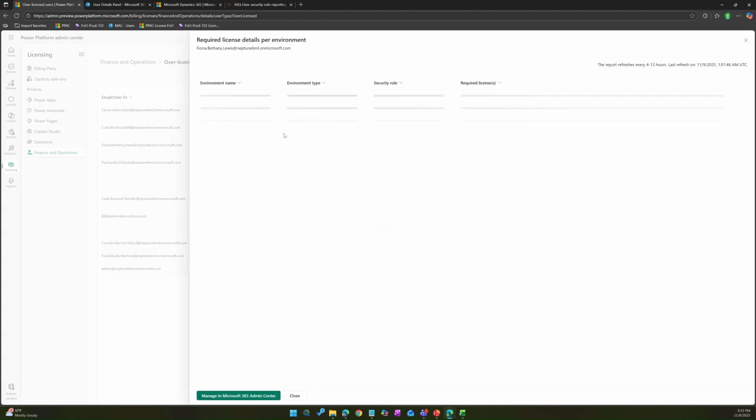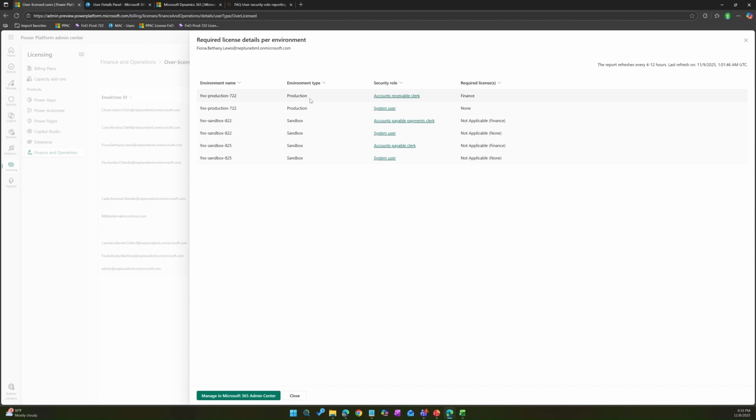If I click on required license, I can see she has production environment access, sandbox environment access, and these are the roles assigned to her. Under production only these count. For sandboxes, it will say required license as not applicable. This is helpful to know for each user what kind of required license will be in sandbox, but please note you will see word as not applicable over here.